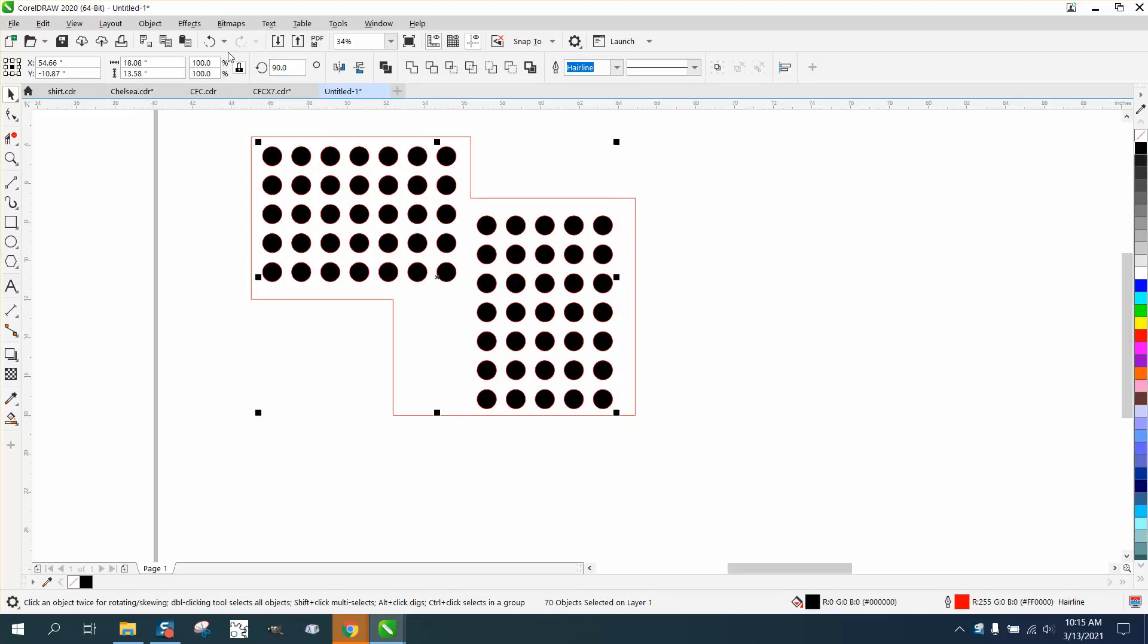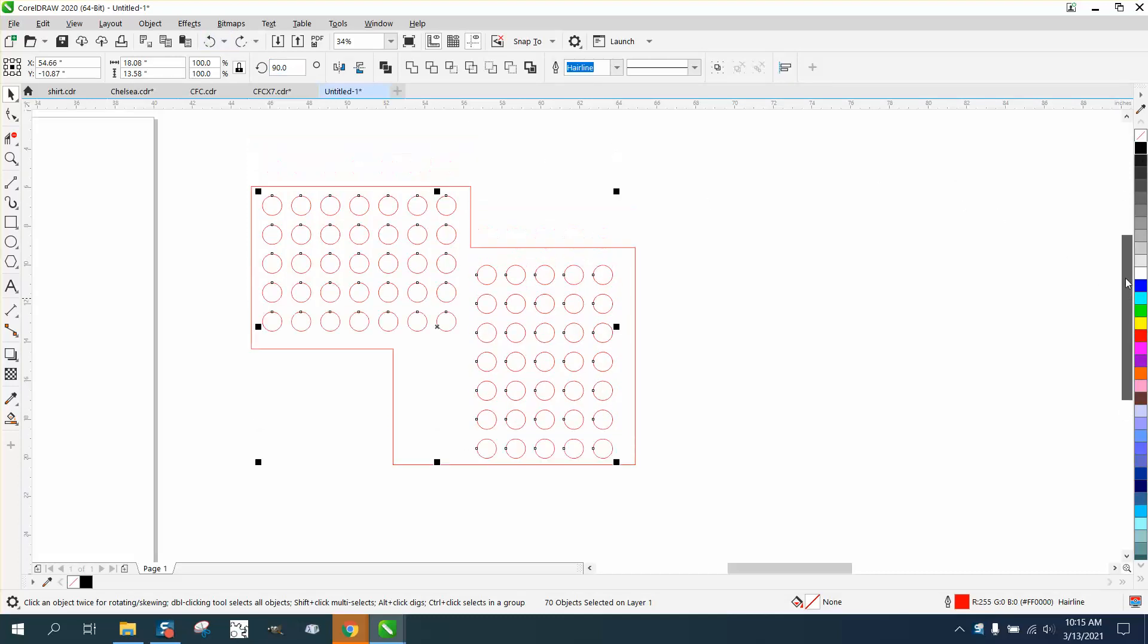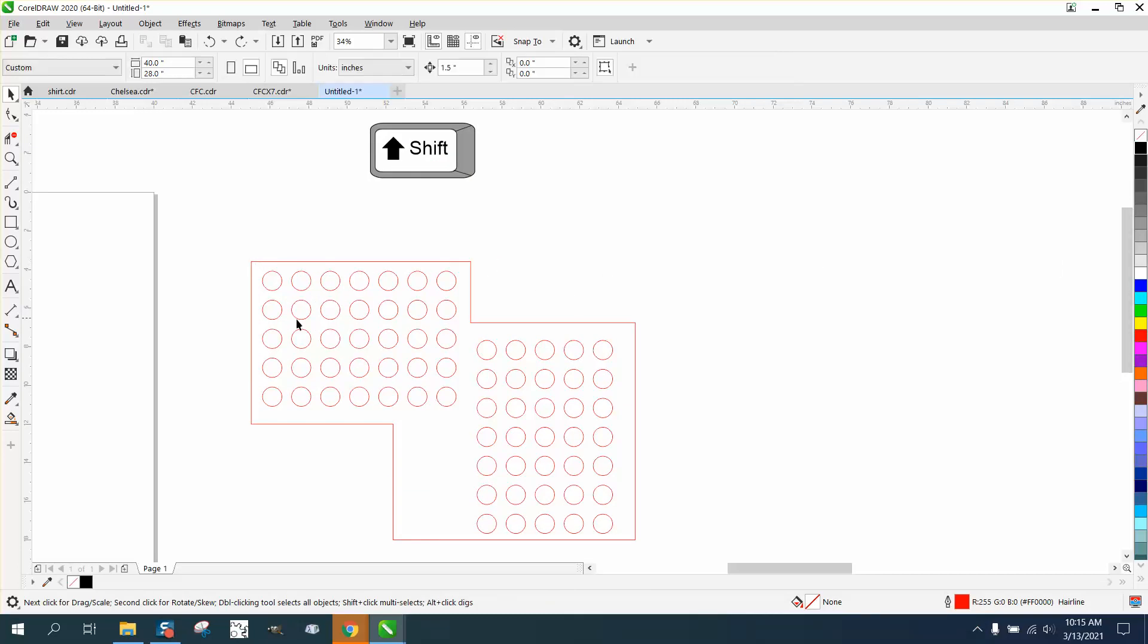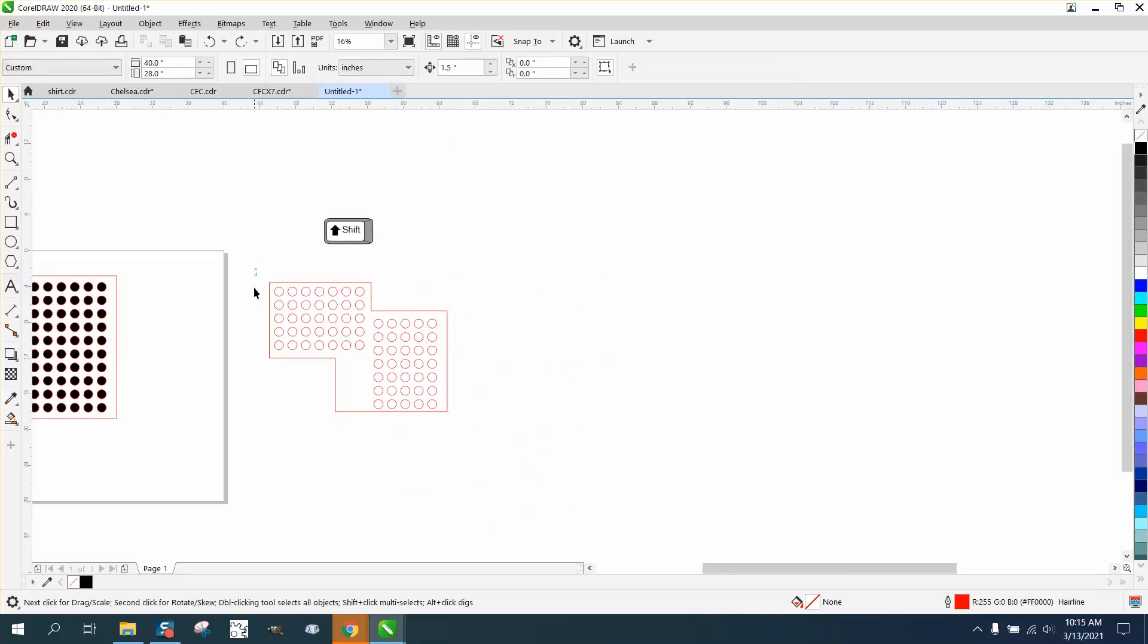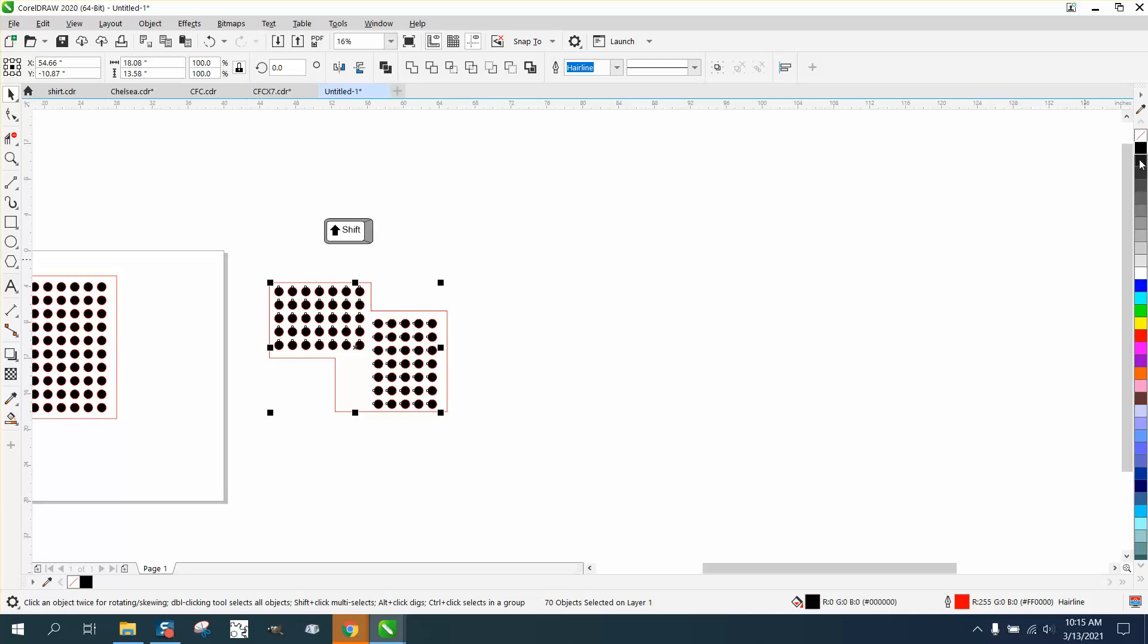Or using the shift key again, you can select everything, hold down the shift key, and then select. If you look down here, I've got 71 objects. We're going to select the double rectangle. Now we only got 70 objects, and we can right click.